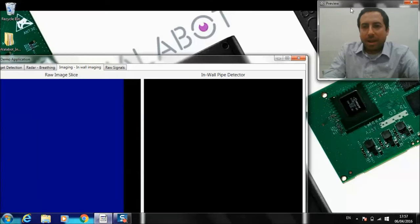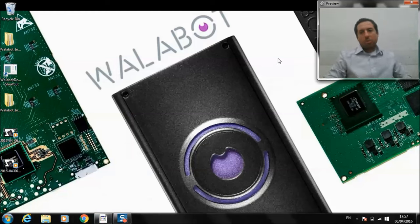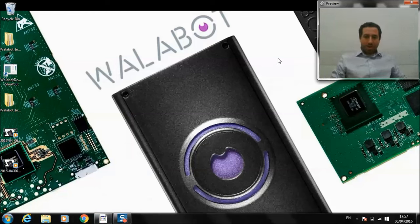So that gives you a bit of a taste of some of the things that our API can do. Want to hear what you think, if you have questions, and what you'd like to build with Wallabot.